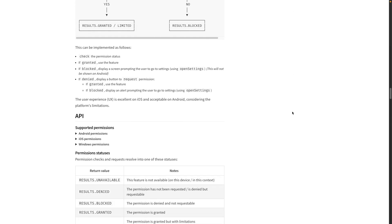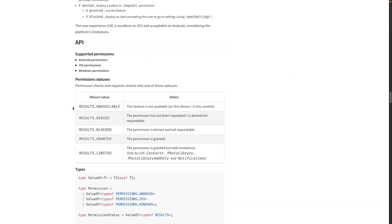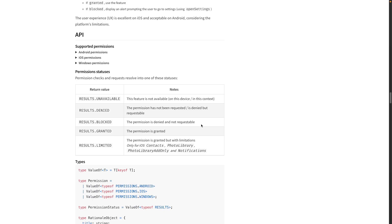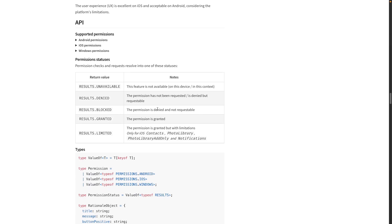Now let's see how to implement this library. First, let's take a look at the table. We have five kinds of results when requesting a permission. Unavailable means the feature is not available on the device and we can't request it. Denied means the permission has not been requested yet, or is denied but still requestable. Blocked means the permission is denied and not requestable — at this point we would redirect the user to application settings. Granted is what we want. And Limited means granted but with limitations, which applies only to iOS for specific permissions.